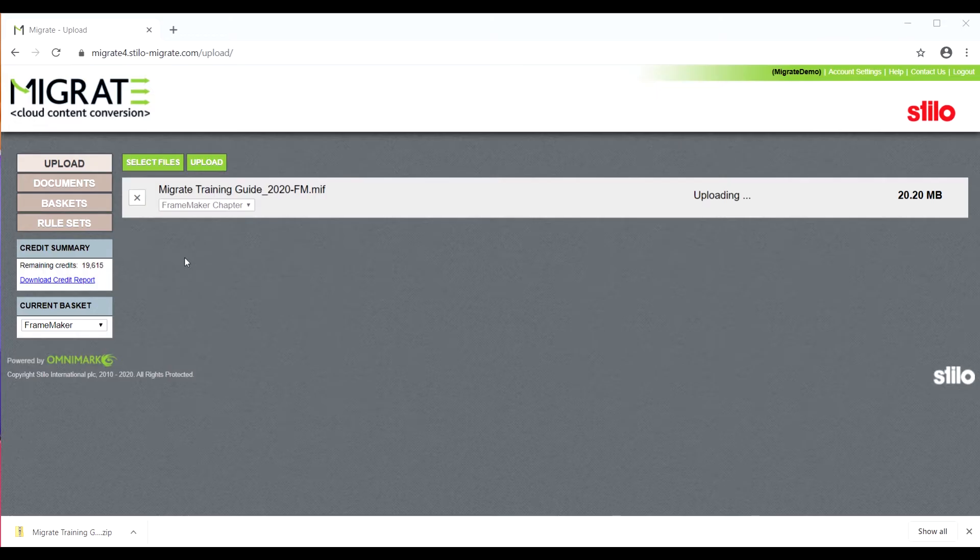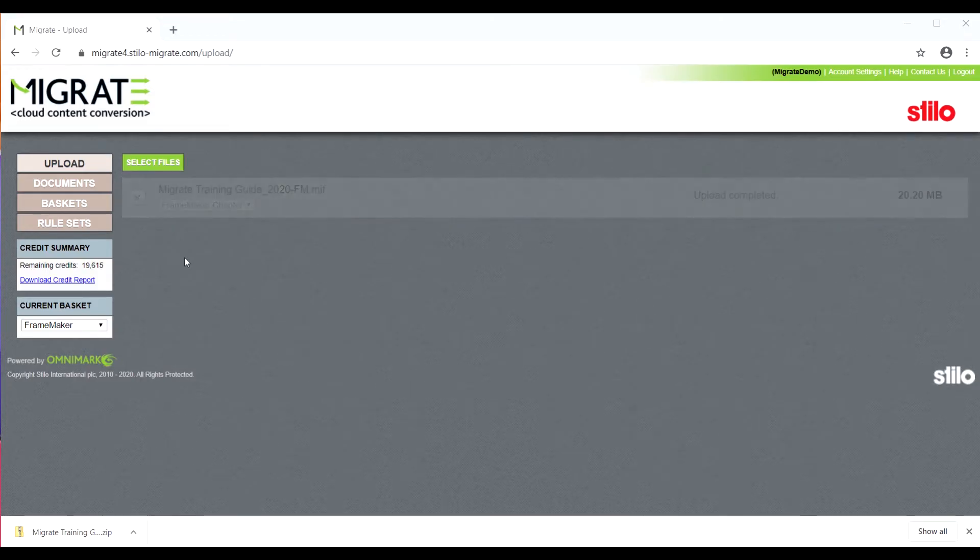While uploading a file, Migrate will analyze the content and generate an intermediate XML file, storing important metadata such as styles or string properties, as well as statistics for DITA conversion.